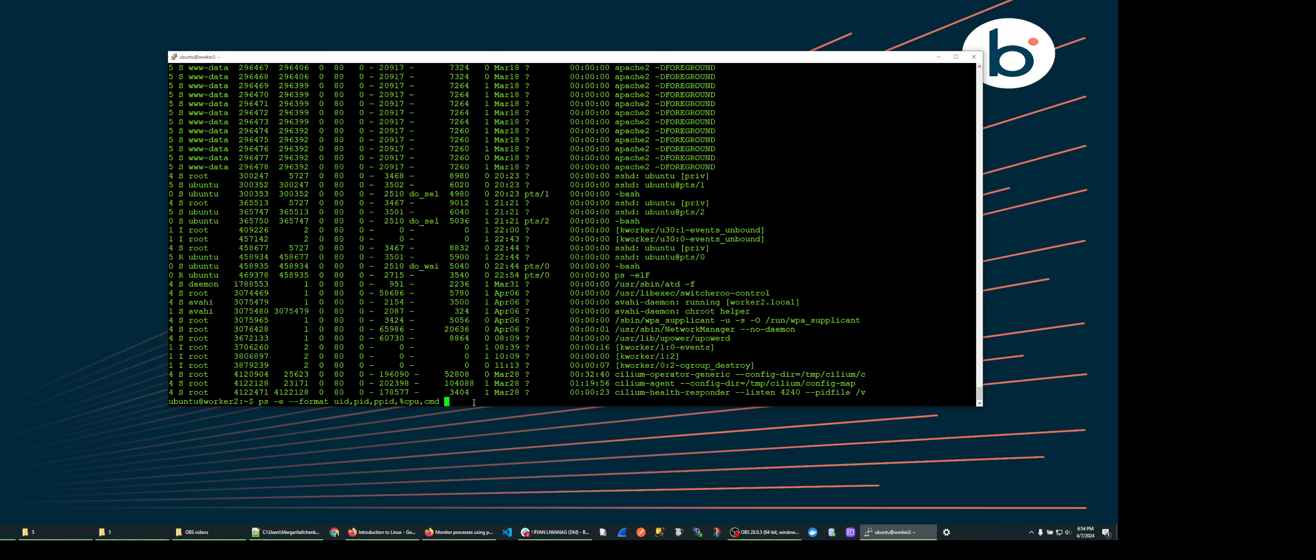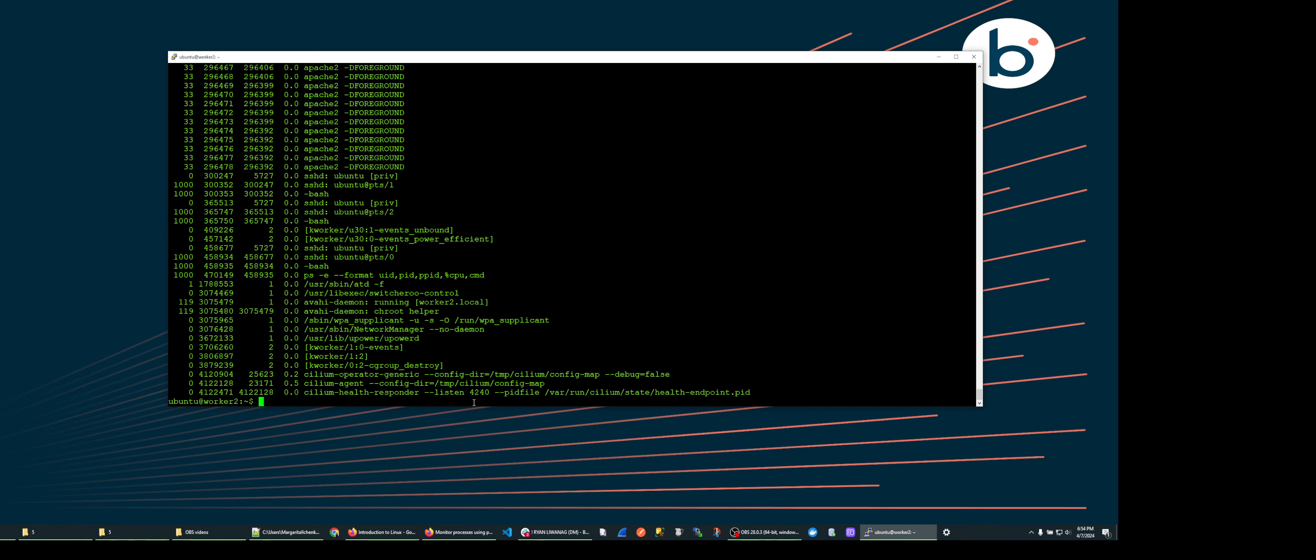cmd and hit enter. This shows the user, the process ID, the parent process ID, the CPU utilization, and the command name that was run for all the processes.